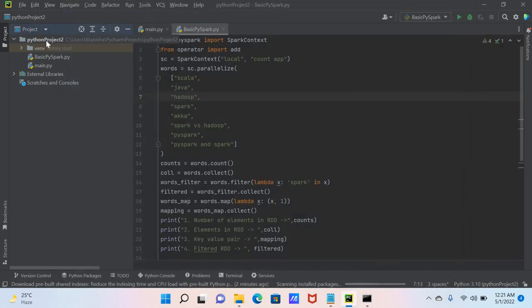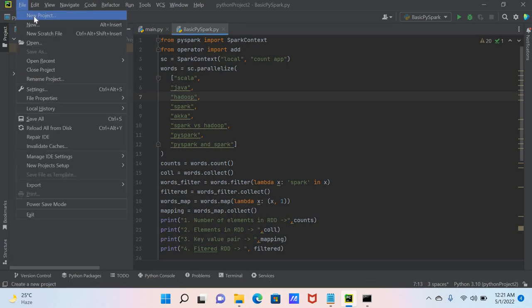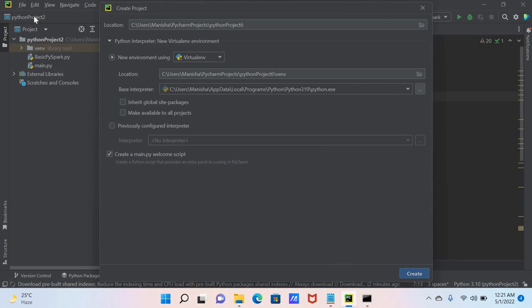I have already created one project, but now I will create a new project to show you what happens if you don't install PySpark. Every time you create a new project, you have to install the PySpark package. I am creating a new project called project6. Check the base interpreter path carefully — this is the Python execution file path, and it must point to your Python executable.